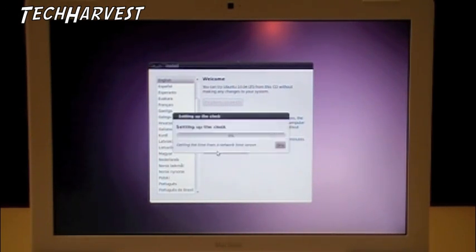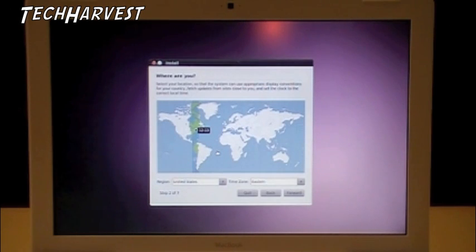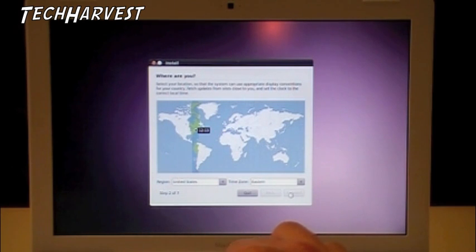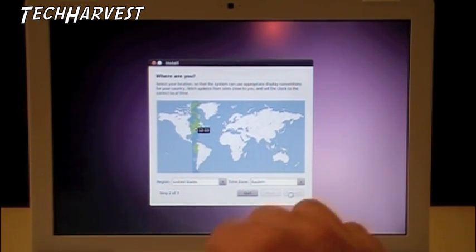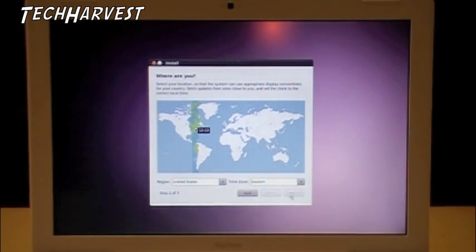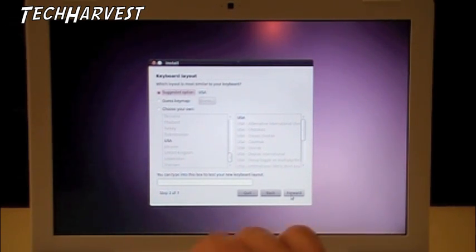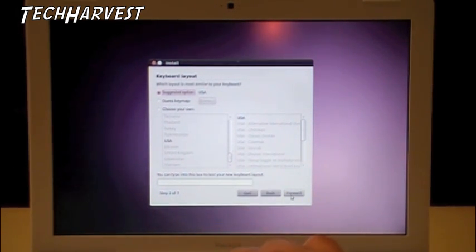This is free software, but they actually support it for three years, which is good. Then we're going to put our time zone in, ask for the keyboard layout, which we're going to use United States.